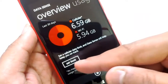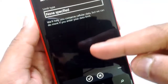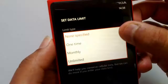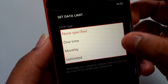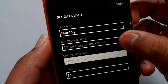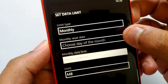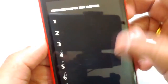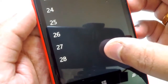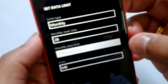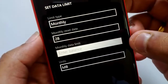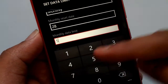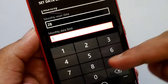In the Set Limit option you can specify the limit type: one-time, monthly, or unlimited. I'll set a monthly limit. A monthly limit needs a reset date — let's set it to reset on the 28th of every month. Next, I'll set the data limit to 5 GB.